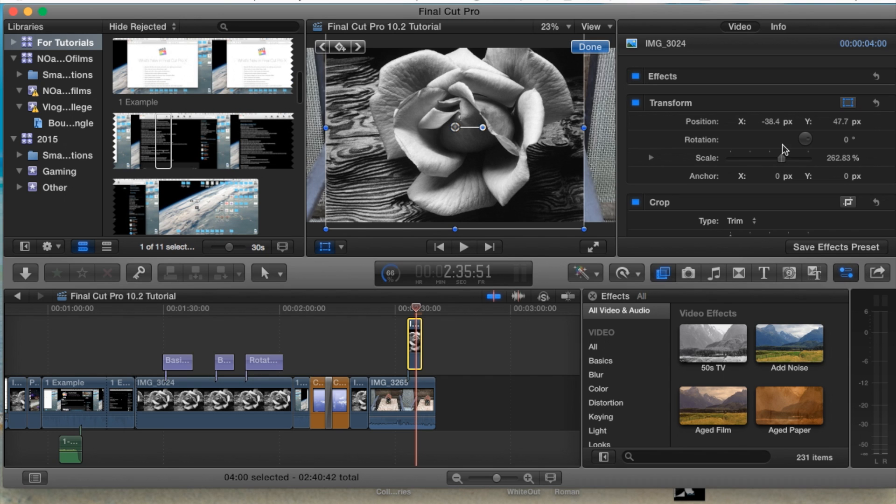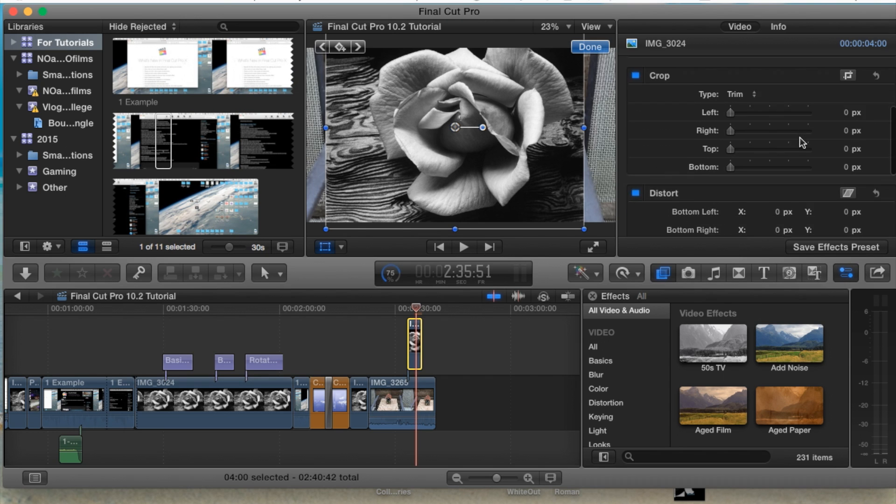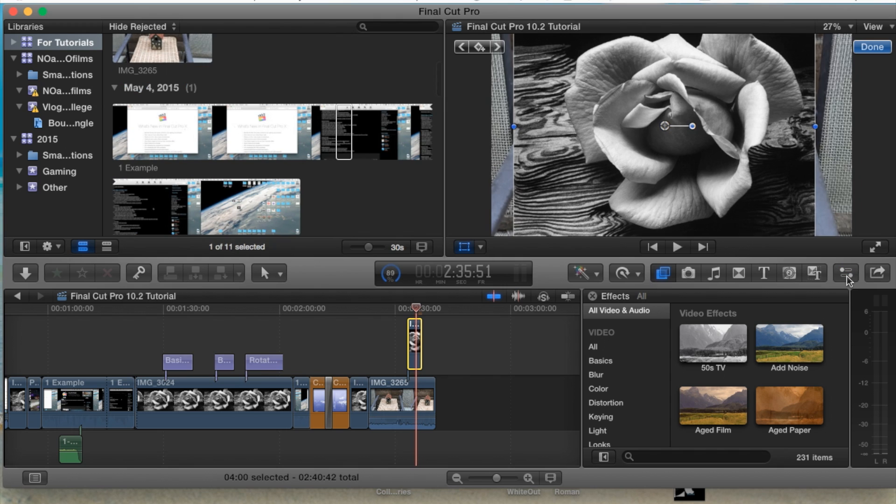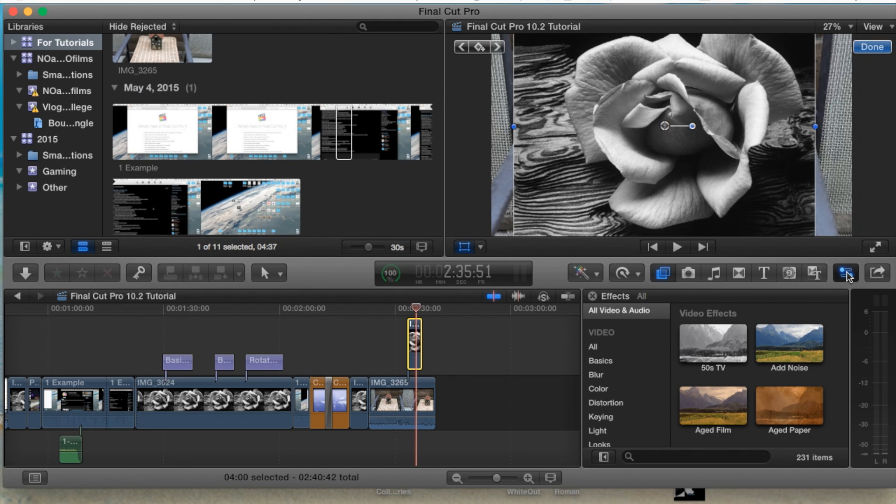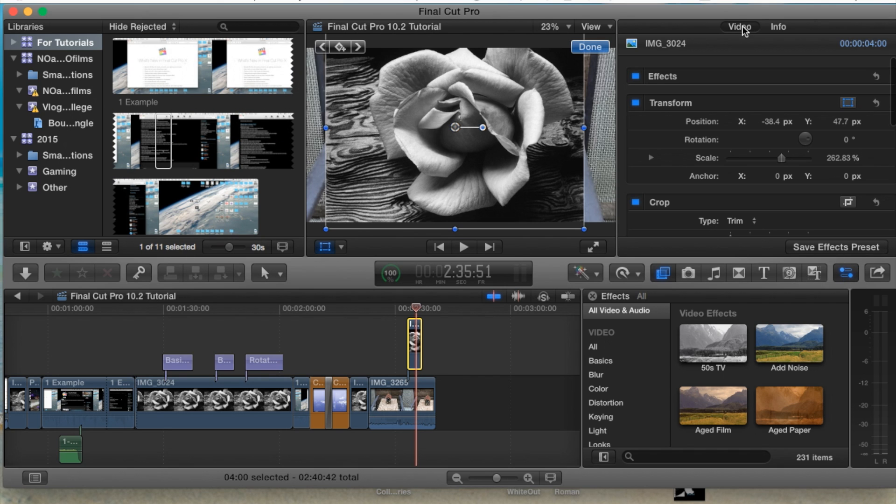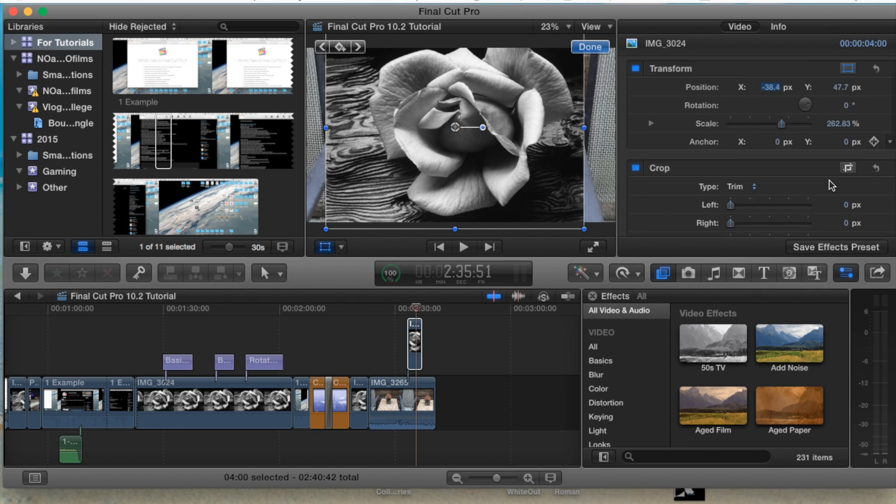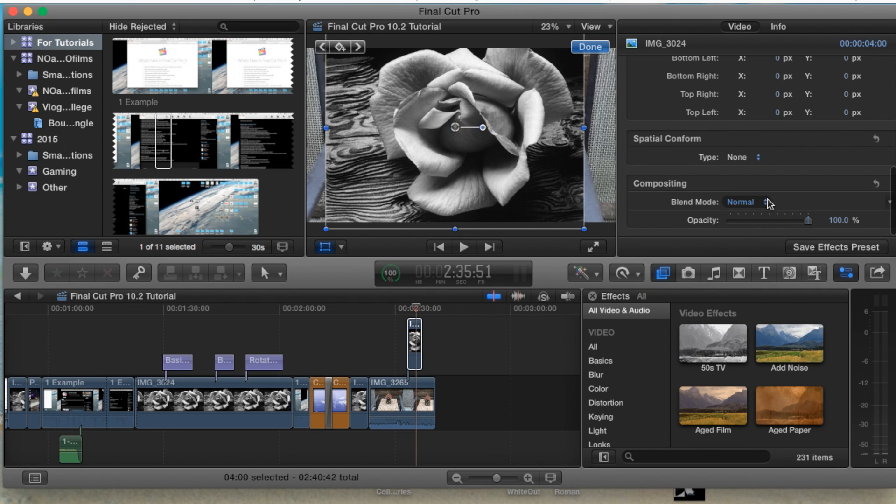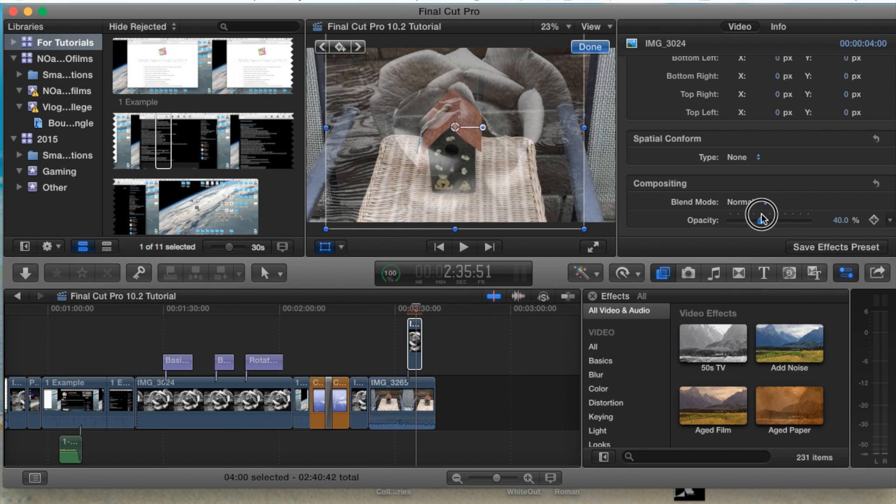Now it could be done either way. So we're going to open up the inspector pane to the right hand side here, go to the video tab, and while the image is selected, if you scroll all the way down to compositing, we will notice that it's set to normal.